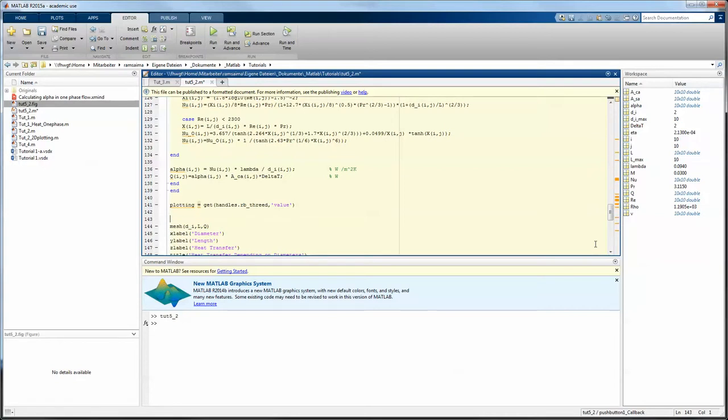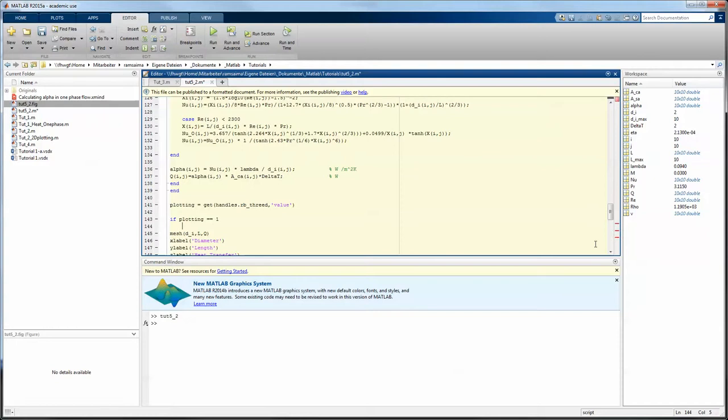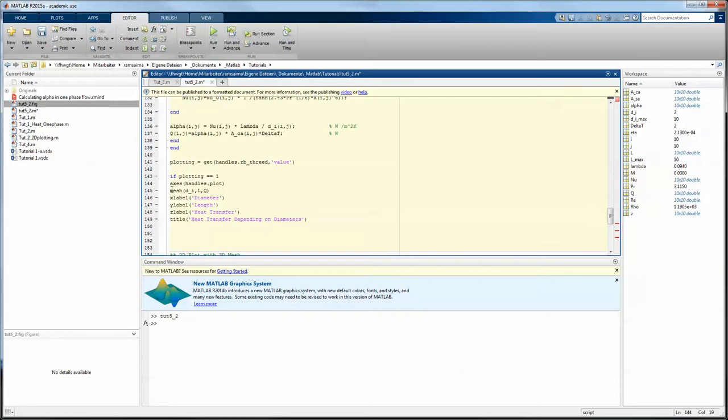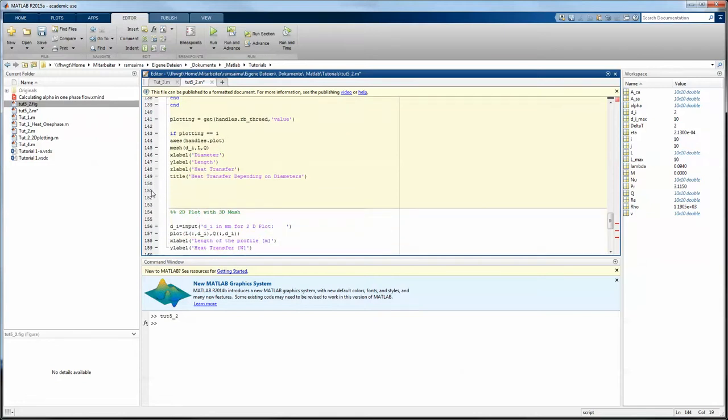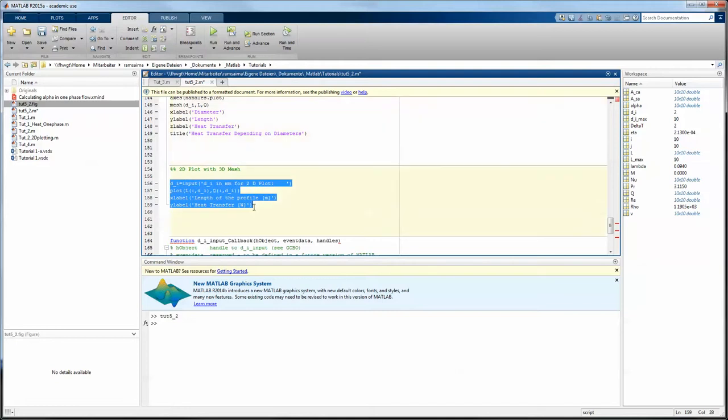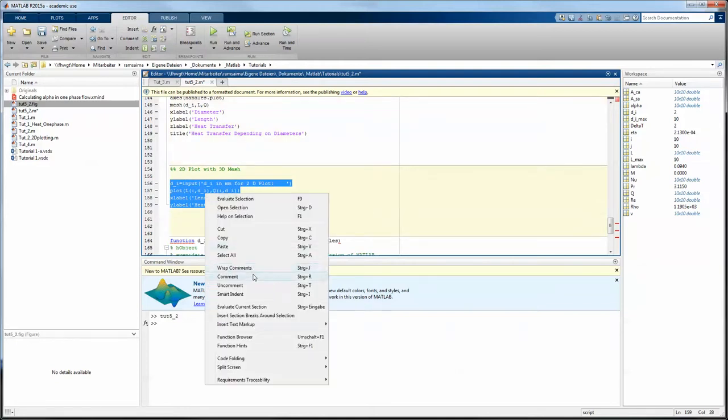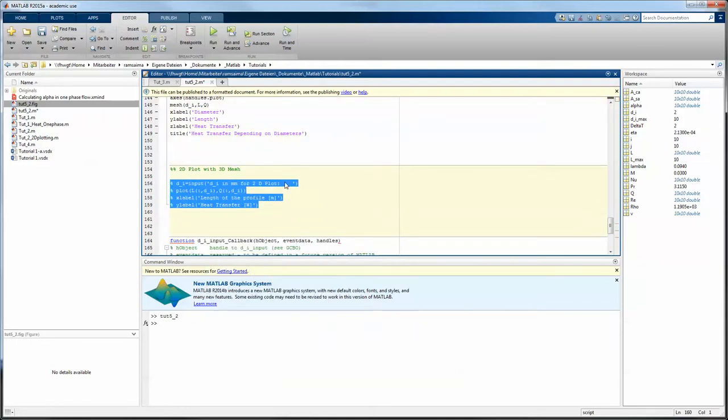Now I can make an if selection. If plotting equals, be sure that you put two equals in here, equals one, we want to mesh. And before the mesh command we want to just point at the axis. Axis in this case is handles dot plot, so it points into the axis and plots there. What you want to plot in this case is the 3D mesh, and we will just comment that out for a moment and see if that happens.